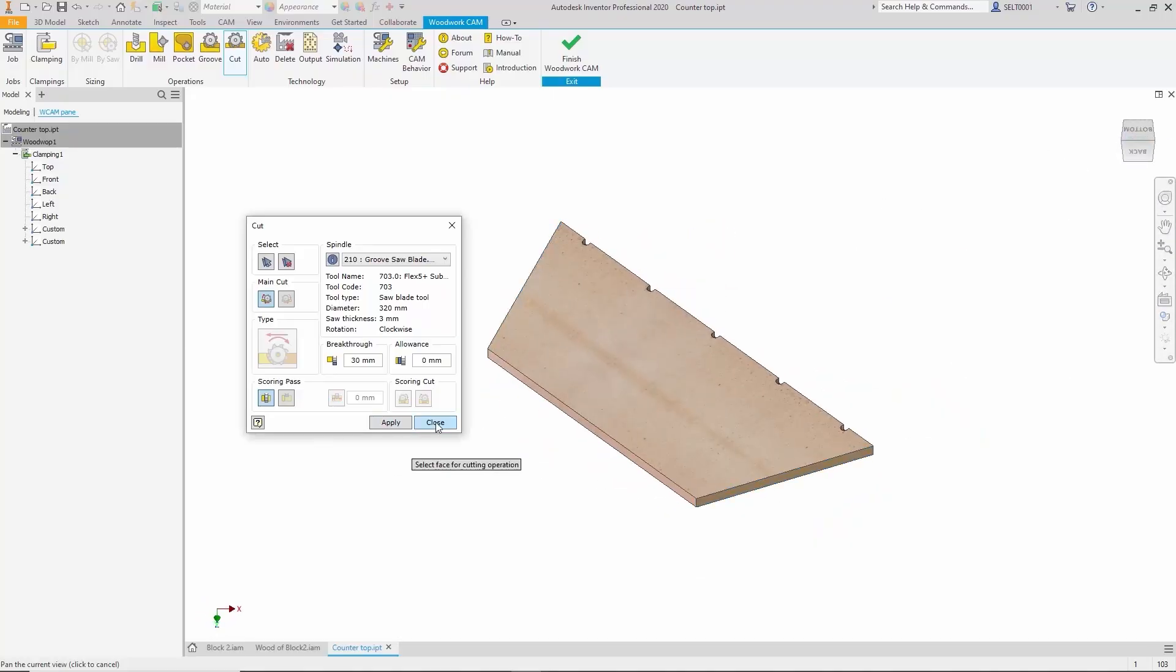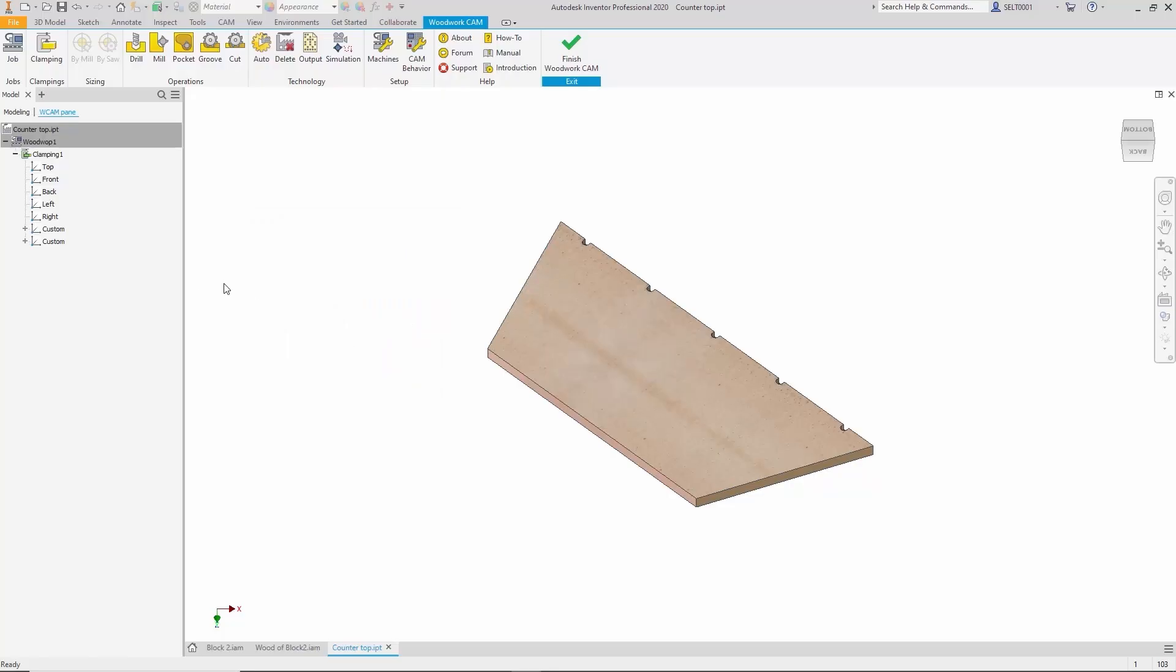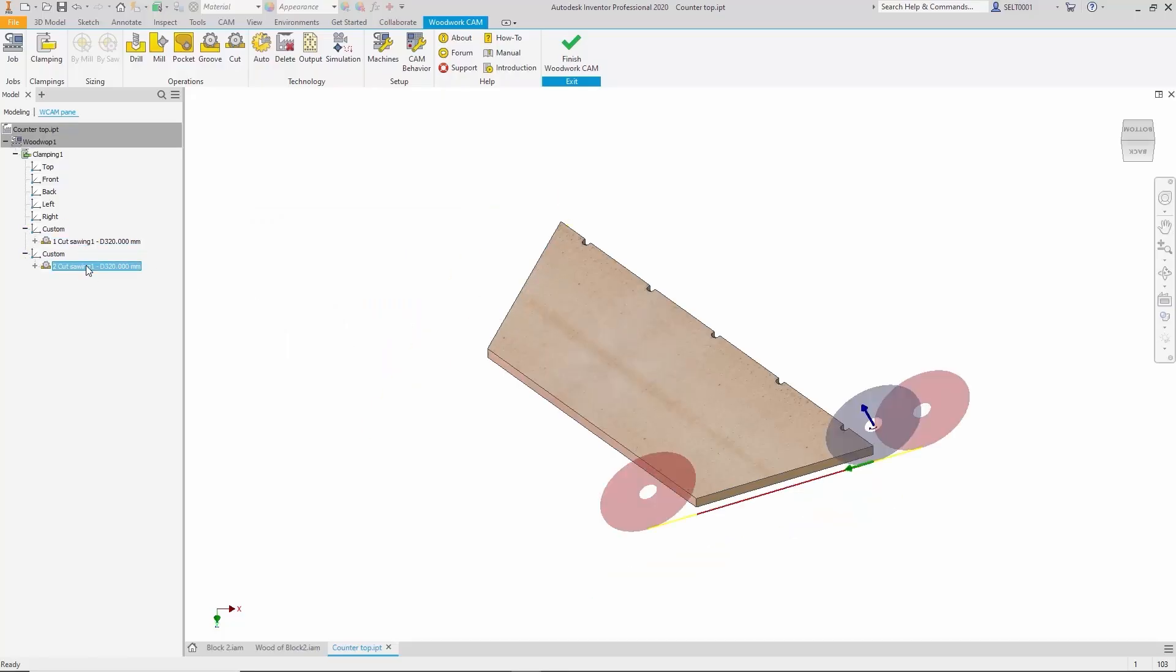And execute the operation. Each machining step appears in the operations tree and we can verify it to ensure everything is functioning properly.